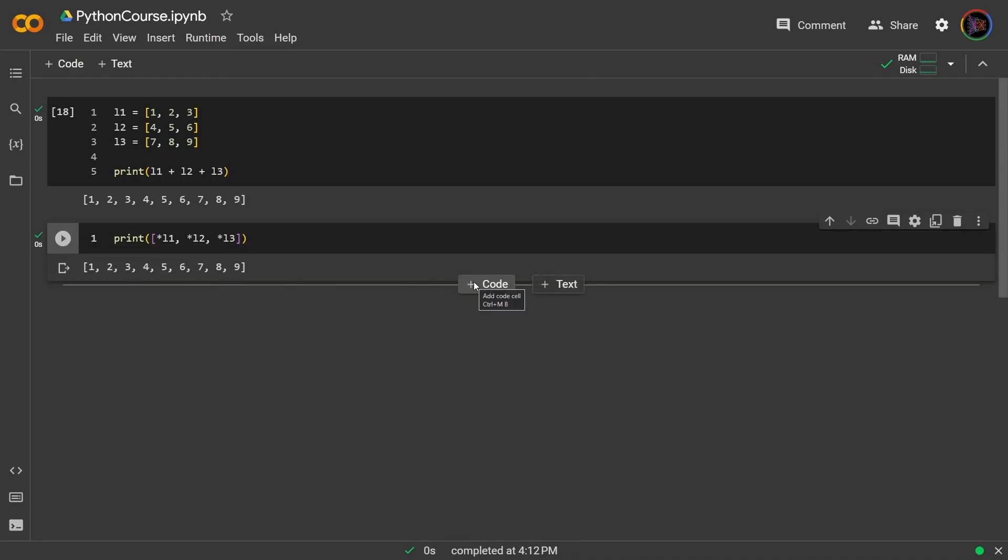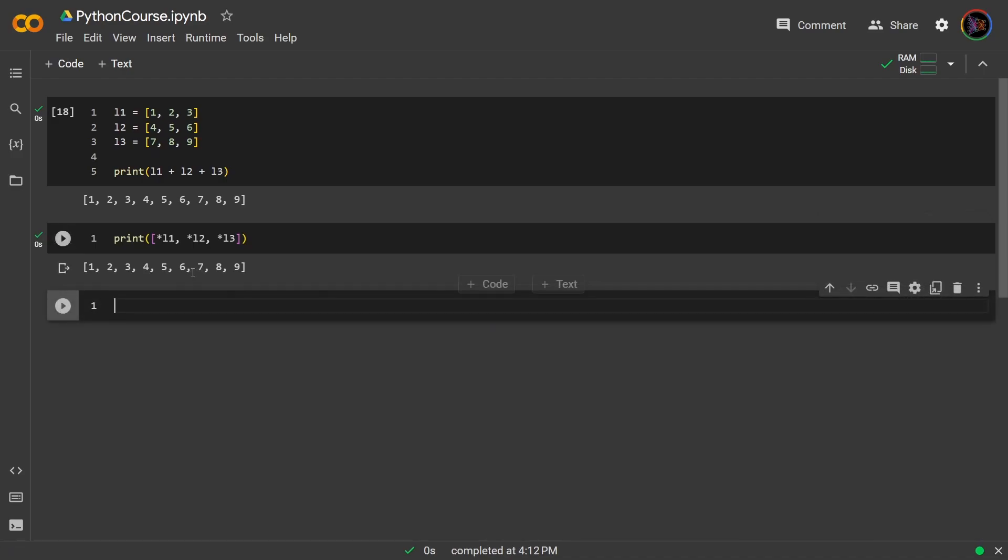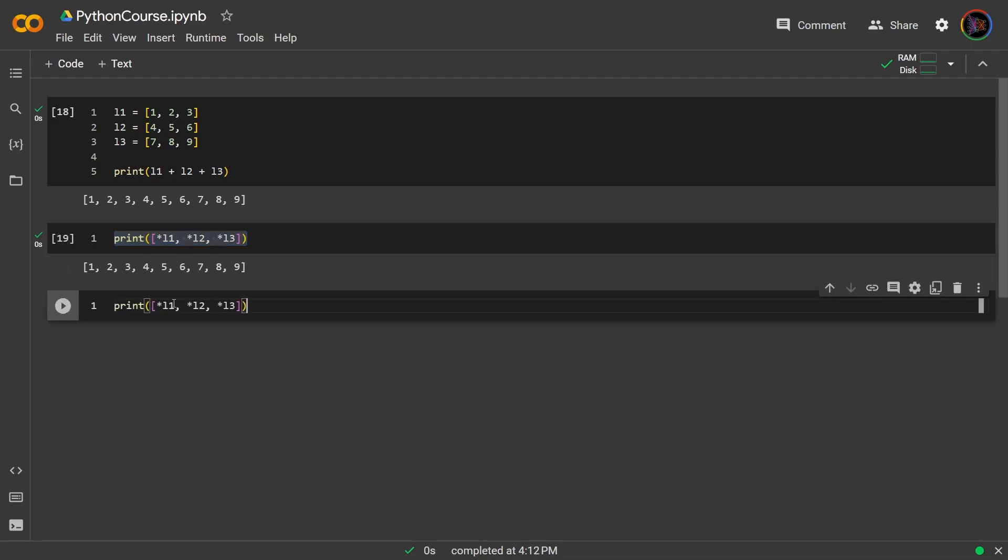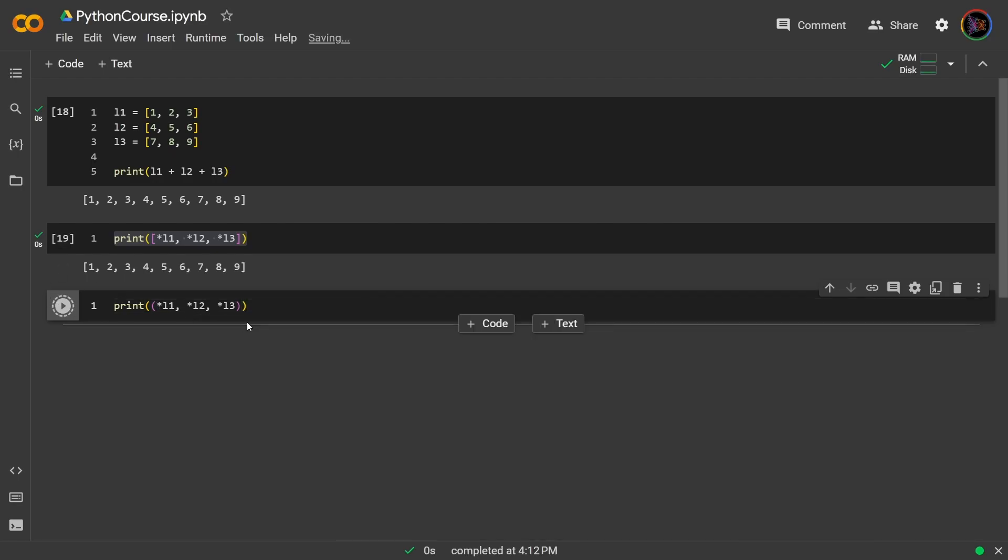The beautiful thing about the second method is, now you don't even have to concatenate it into a list. For example, you could take the same code, but then concatenate it into a tuple. And this would also work.